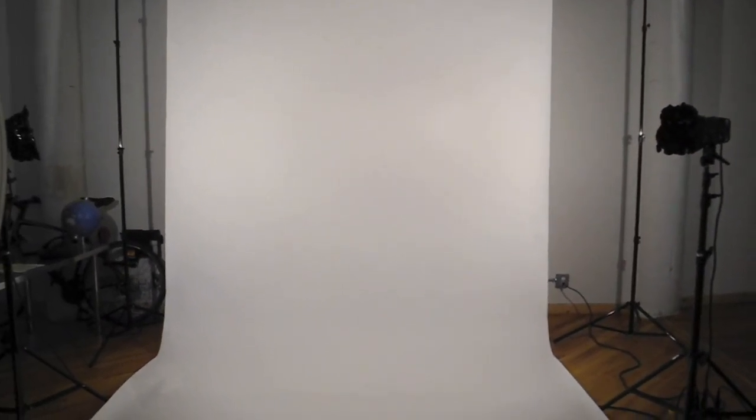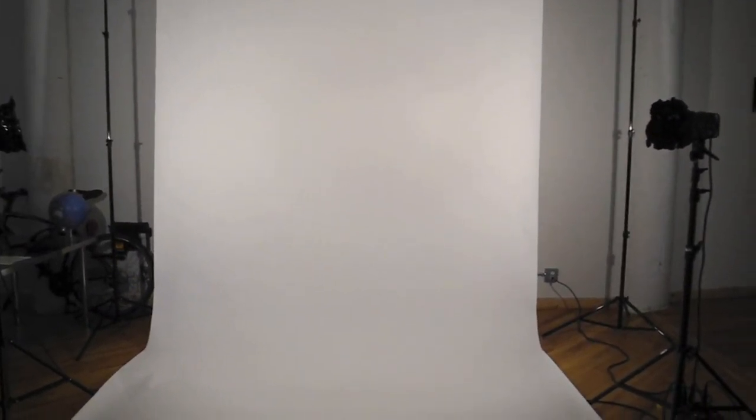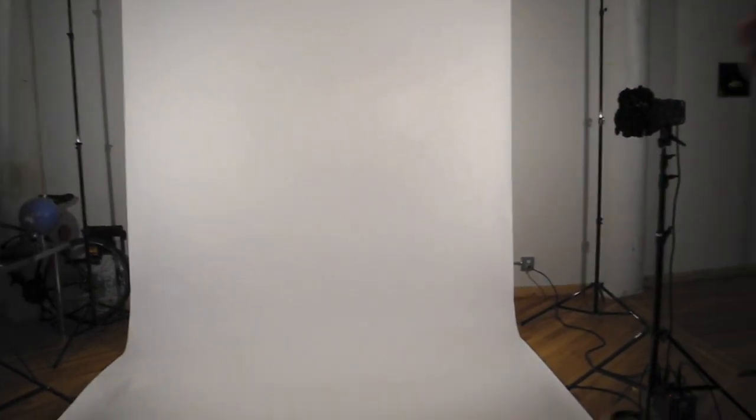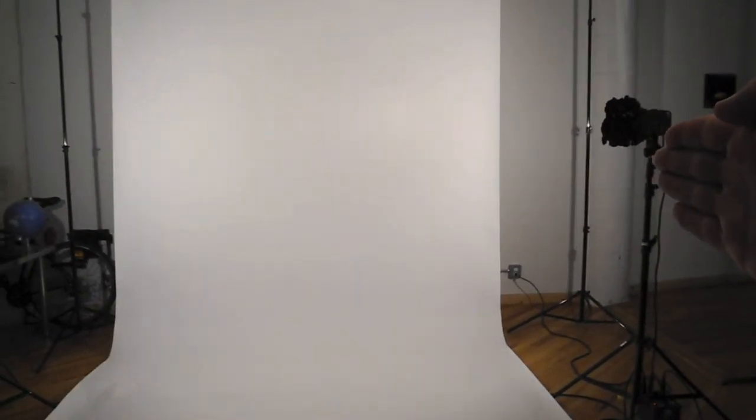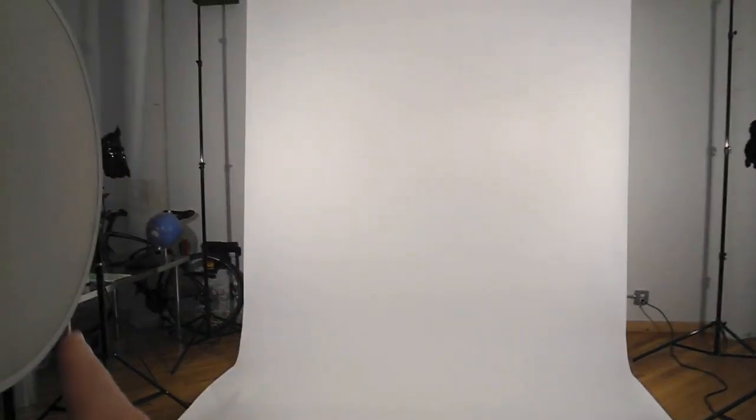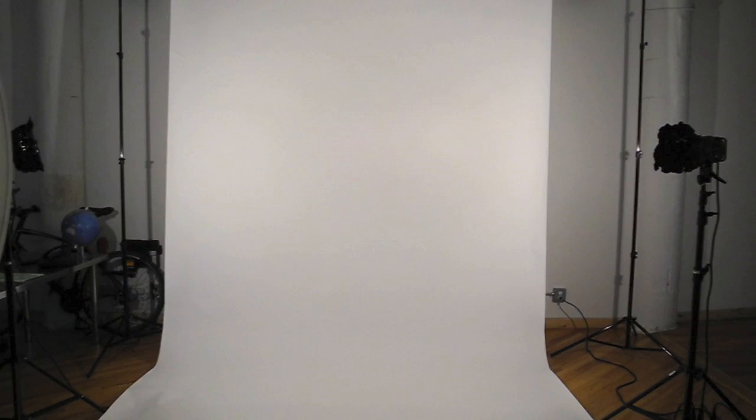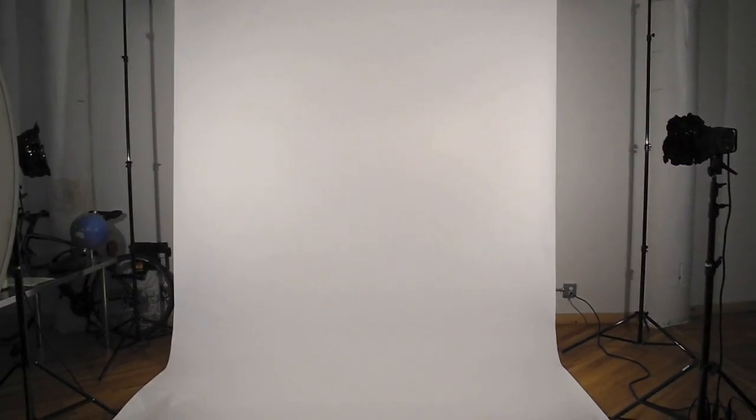I have this light on the right side pointing to the left side of the background, and the left light is pointing to the right side. So they're crossing over and they're gonna give us a nice even light, making sure that we get a clean white surface. Now here we have on this light - this is actually cinefoil.